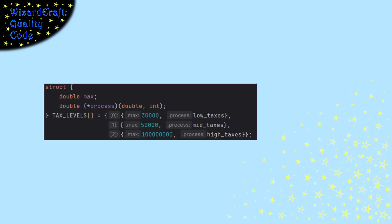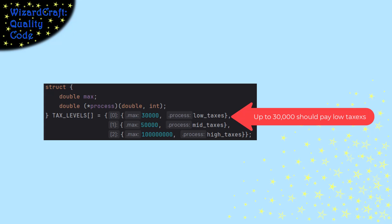So in this example, now I have created a table that pairs the maximum income with the function that should be called for that level of income.